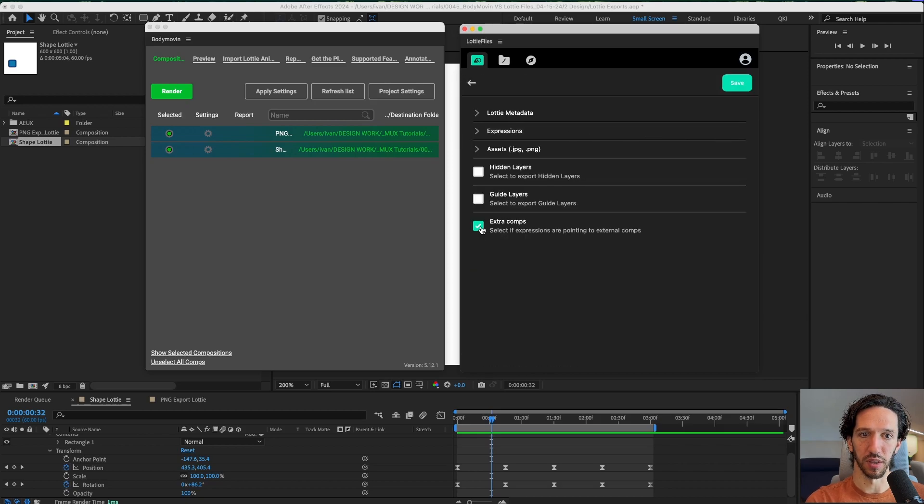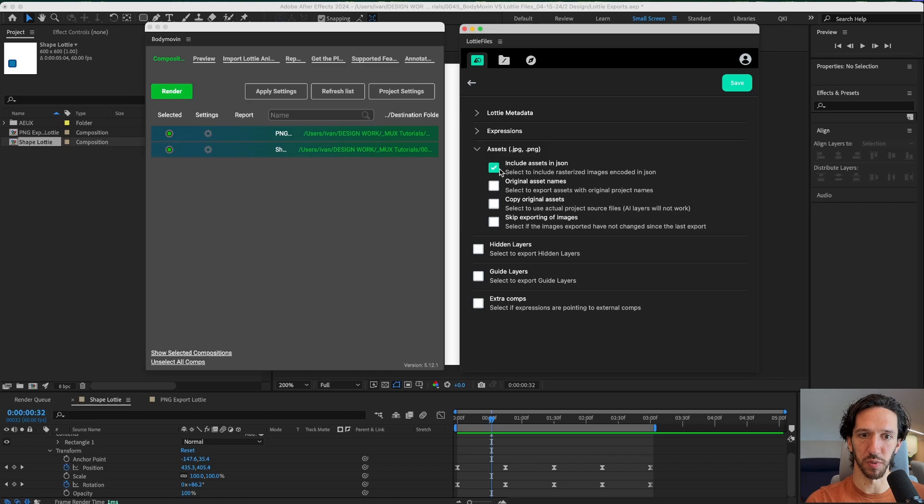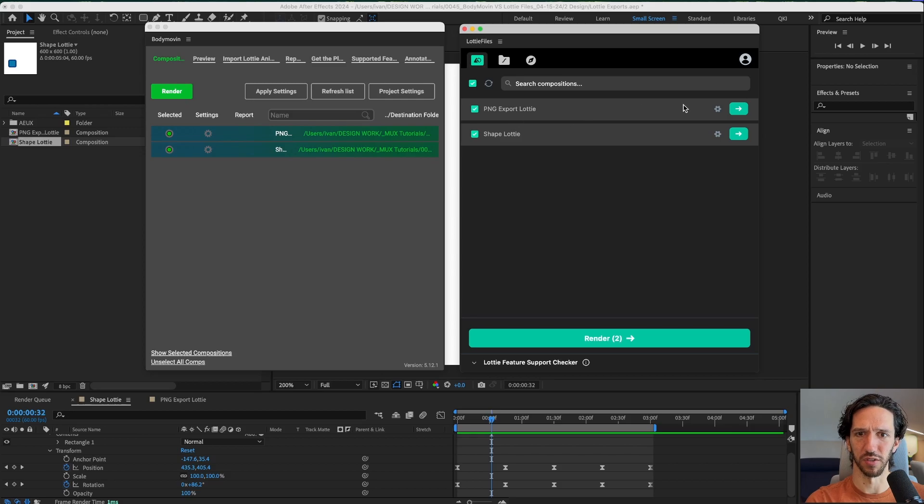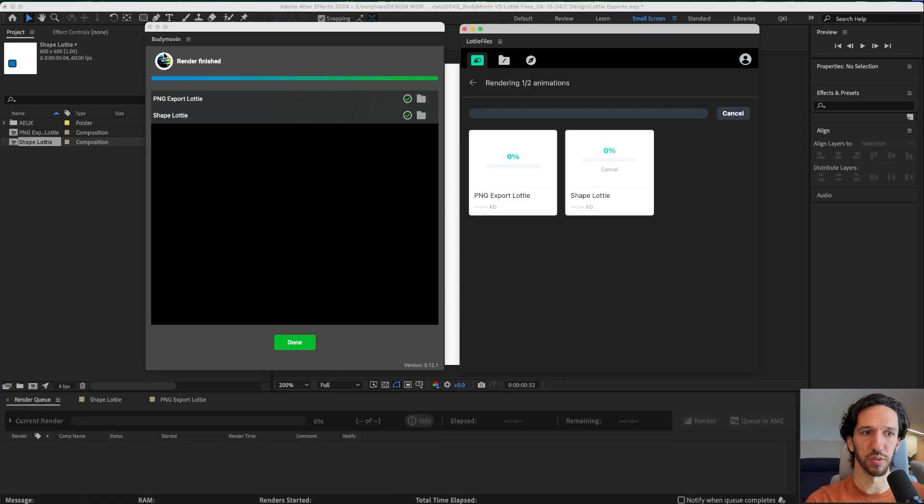Go here to the other shape animation. We don't need to include any of the assets in the JSON. I don't know where these things are going to render to because there's no path destination folder. But we'll see. Let's go ahead and render both out.